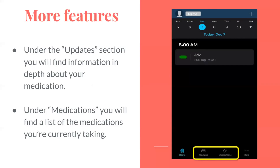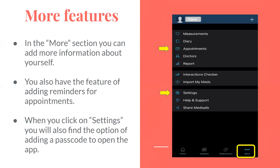More features. Under the Update section, you will find in-depth information about your medication. Under Medications, you will find a list of the medications you are currently taking. In the More section, you can add more information about yourself and set reminders for appointments. When you click on Settings, you will also find the option of adding a passcode to open the app.